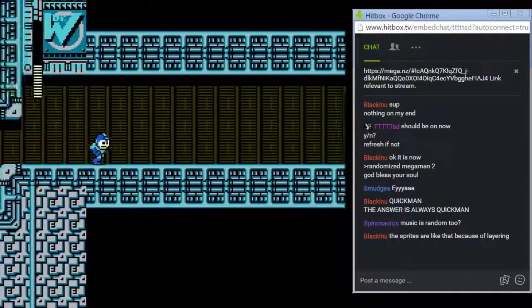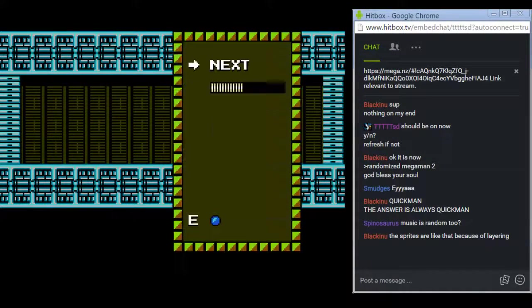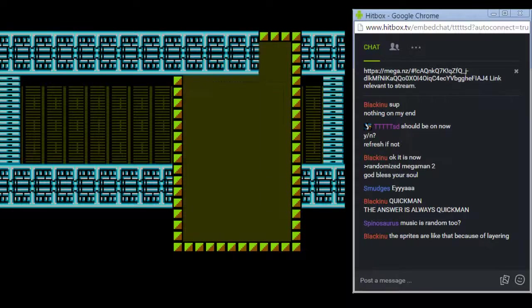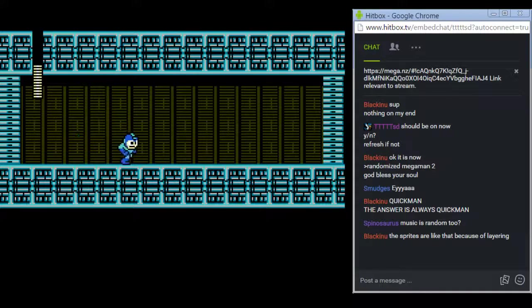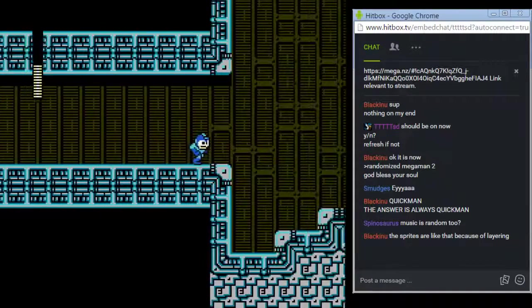Alright, here we go. We got Quick Man. Now the bosses have random patterns too, and this is gonna be really strange. I don't know what Quick Man's gonna do or what he's gonna look like.